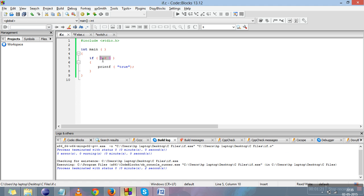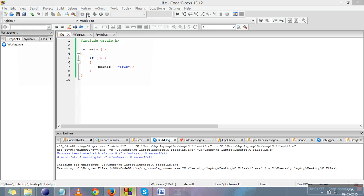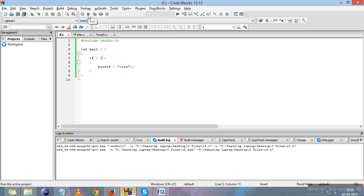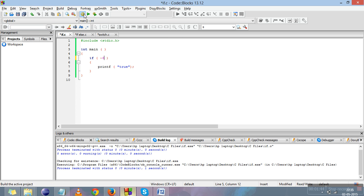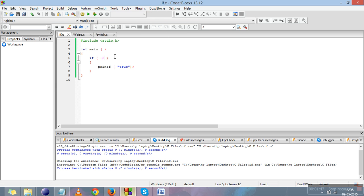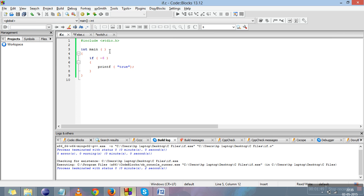The if condition only understands either 1 or 0. Suppose I write just 5 — any value in C except 0 is true, so 5 is true and the if block will work. If I write 0, it will not work. If I add a negative value, that is also true because it is not 0, so this will work.